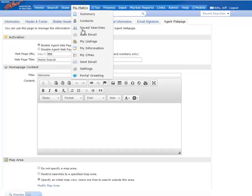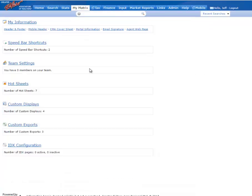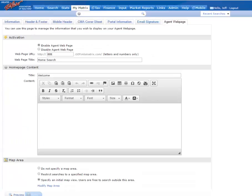Okay, again, that's all under My Matrix, Settings, Agent Web Page. Thank you for watching.